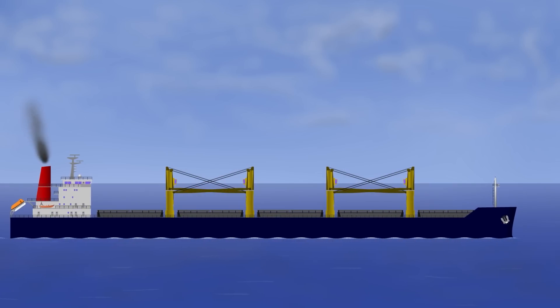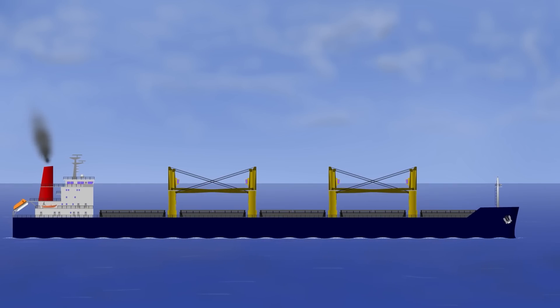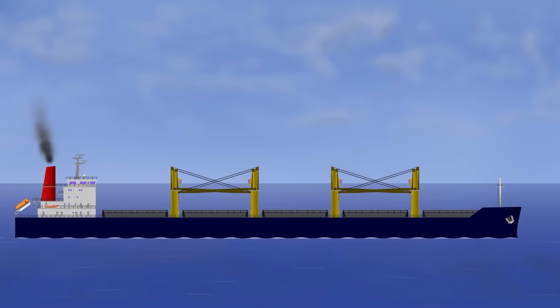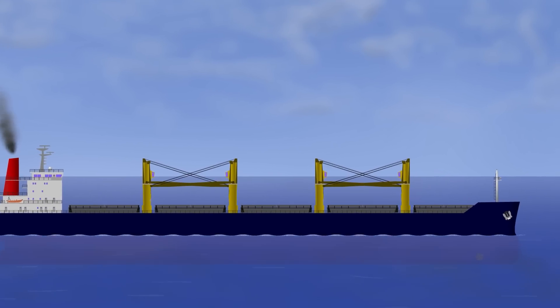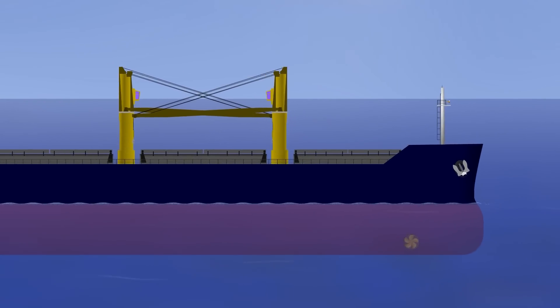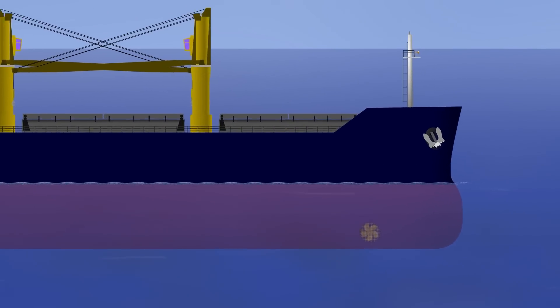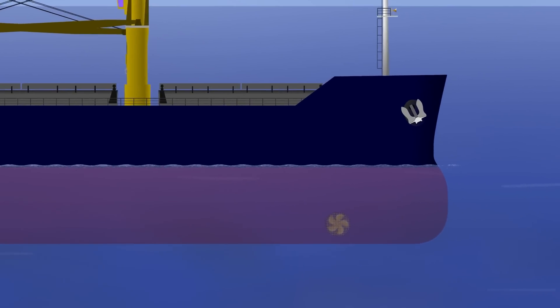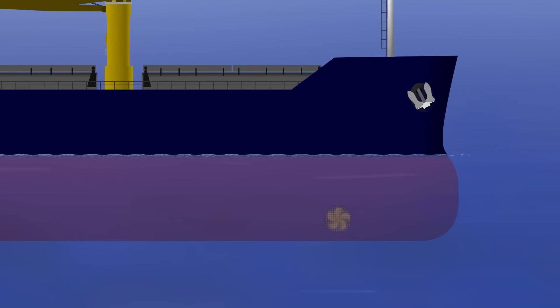Of course, up until now our discussion has been all about conventional ships with a single propeller and standard rudder only. In reality, most ships nowadays actually have high lift rudders and some form of bow thruster as well.